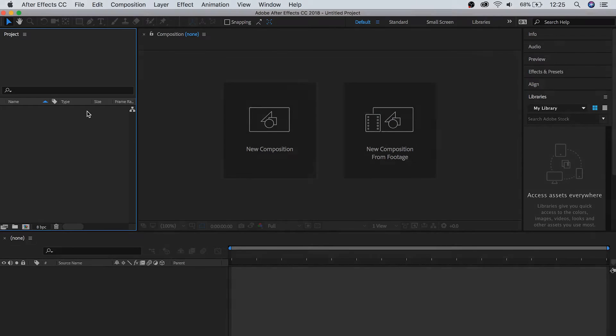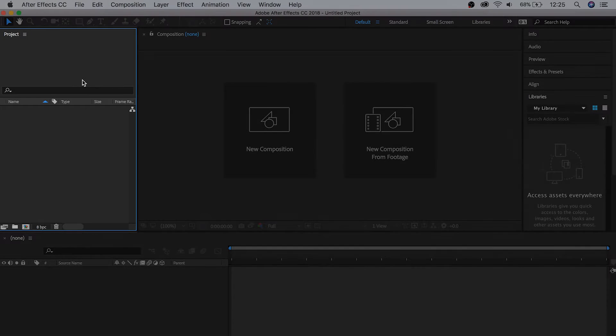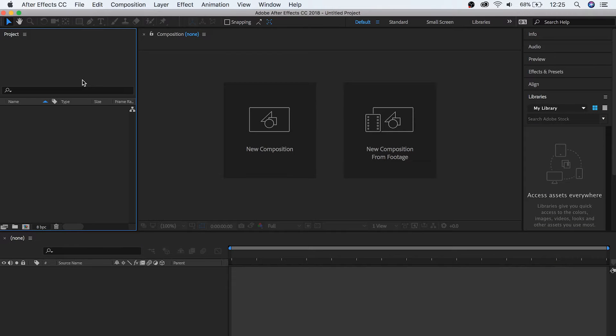Up here we have the project window. This is where we keep all of our footage that we're working with, as well as any compositions that those clips are in. We'll get into compositions a little bit more later on, but for now, think of compositions like a sequence in Premiere Pro. A file that represents a grouping of media that you're working on.